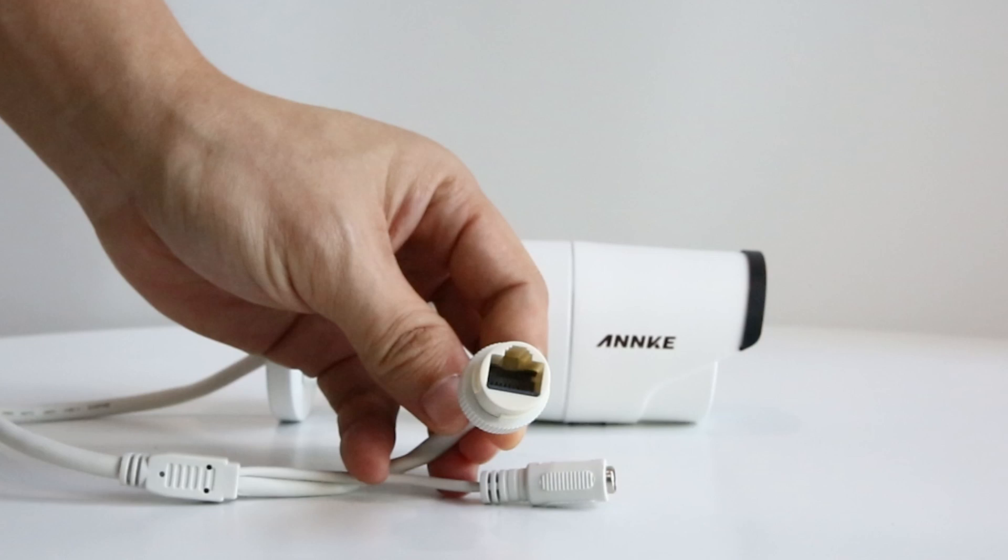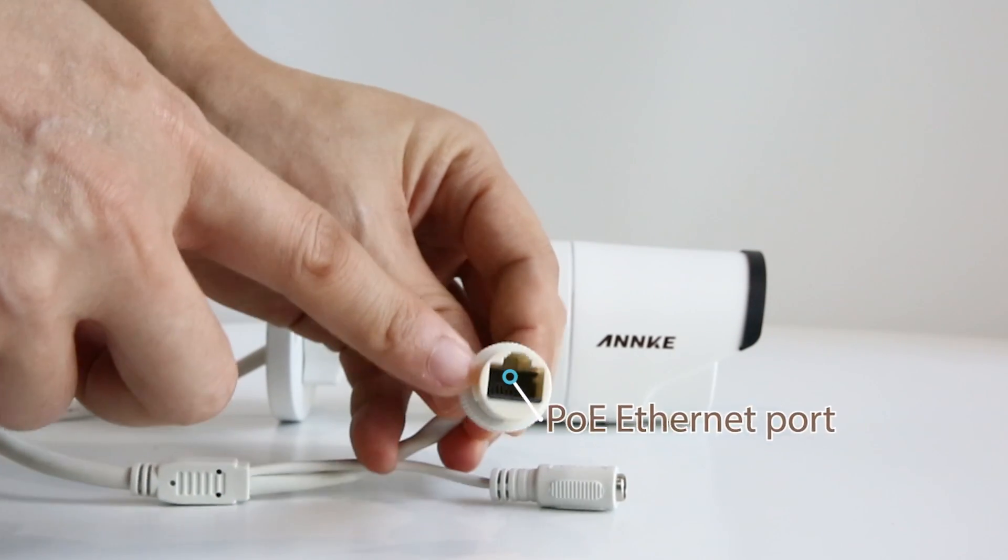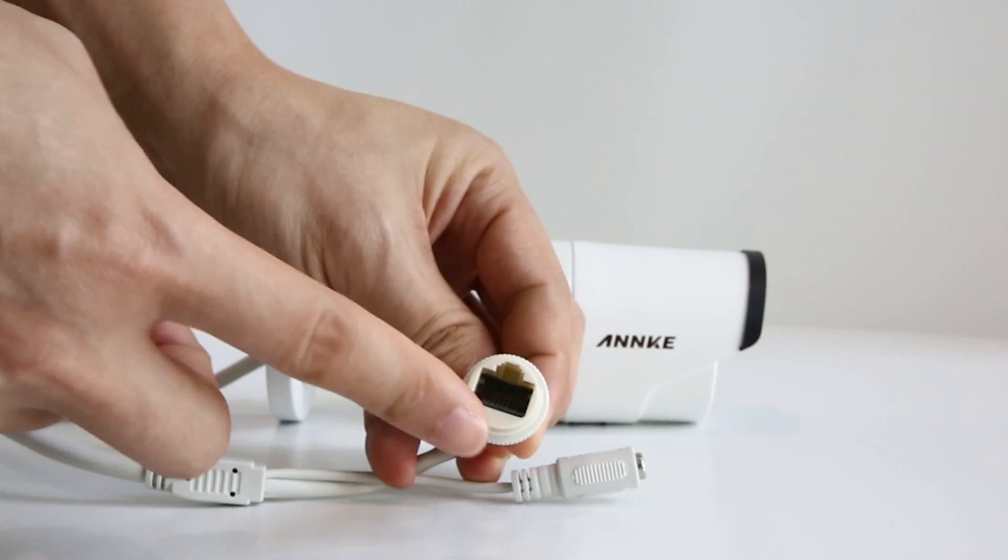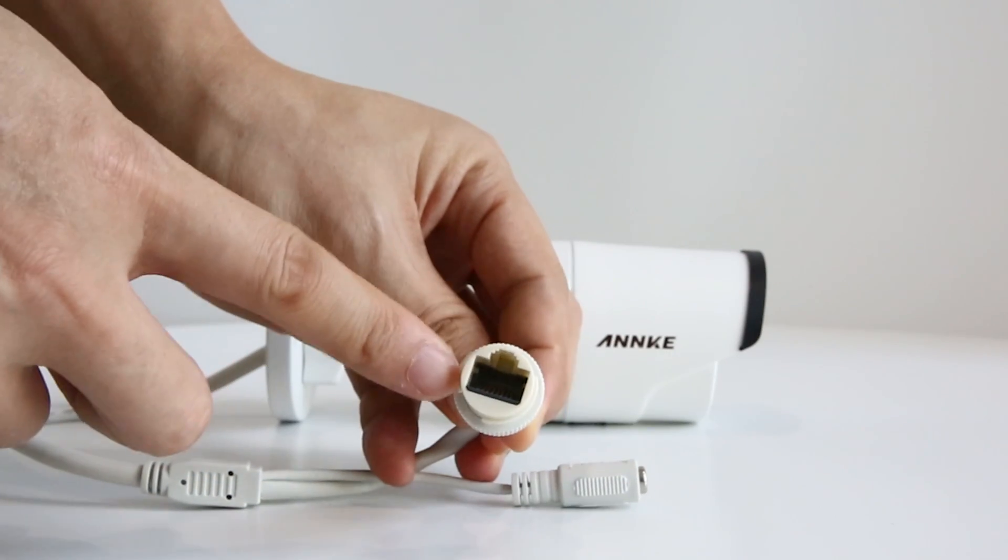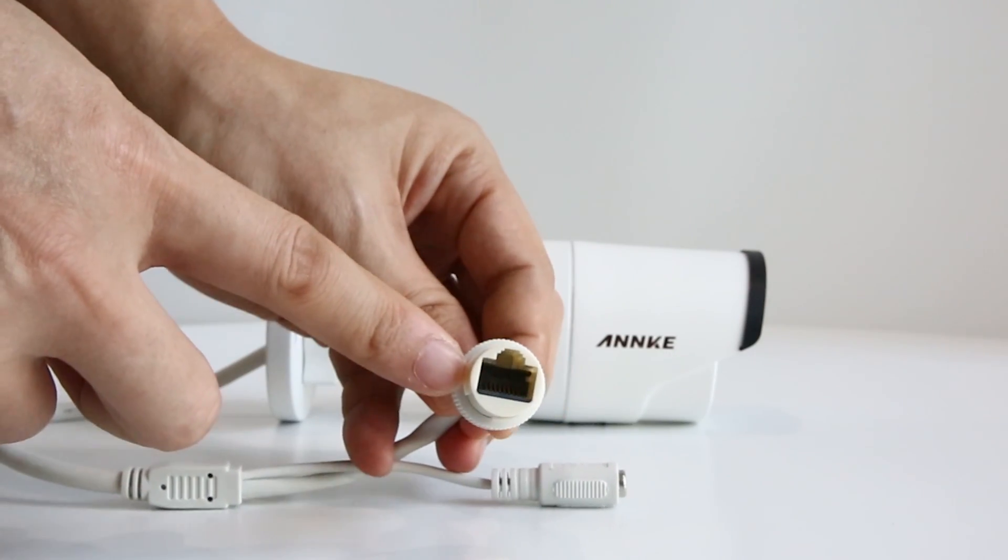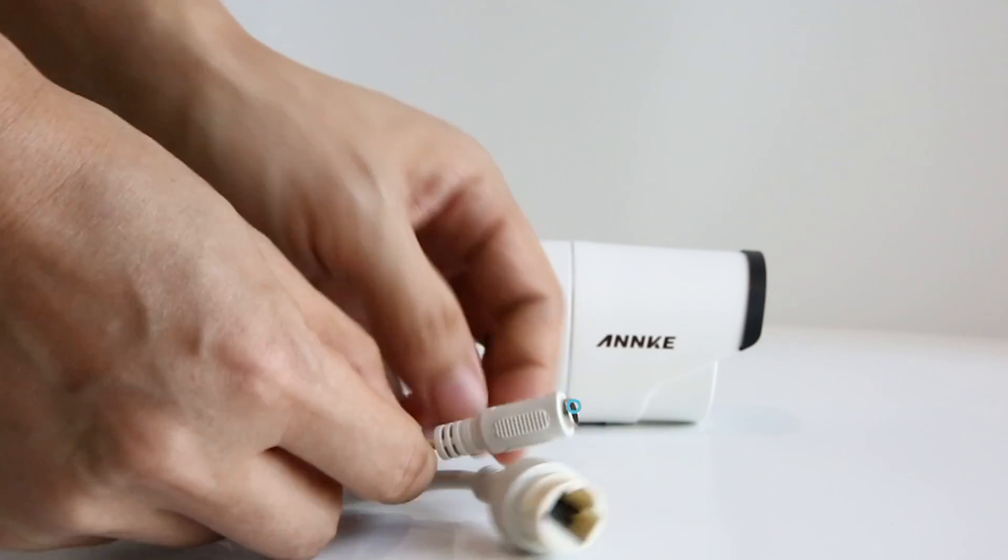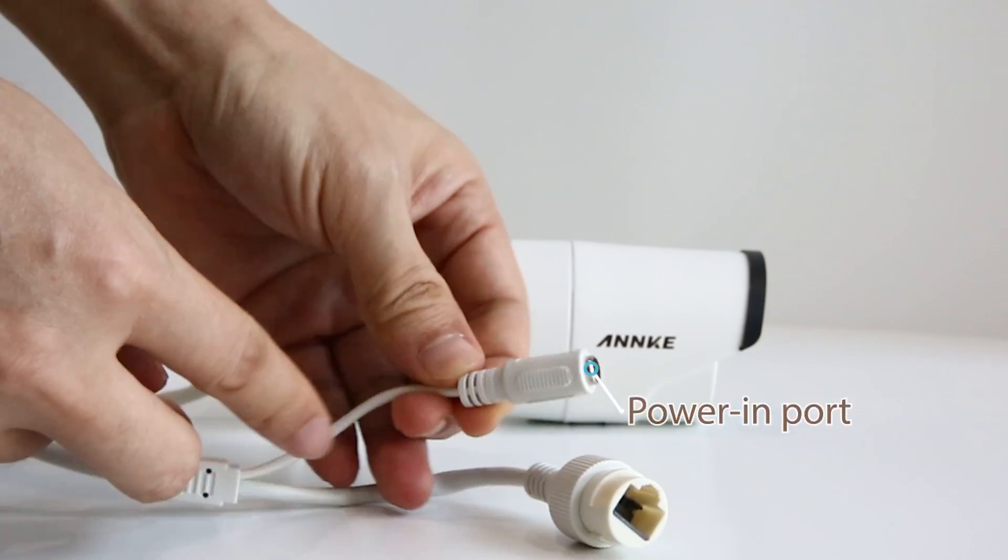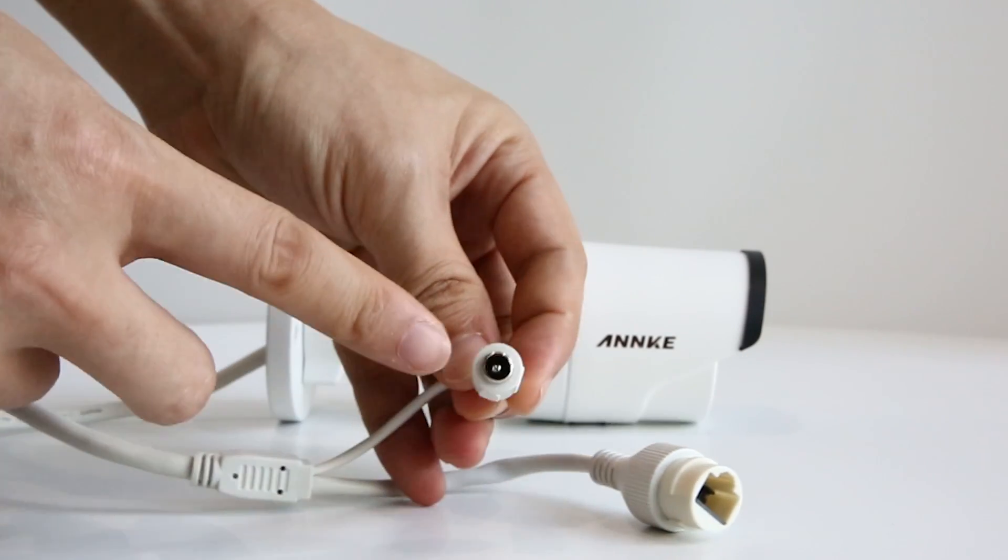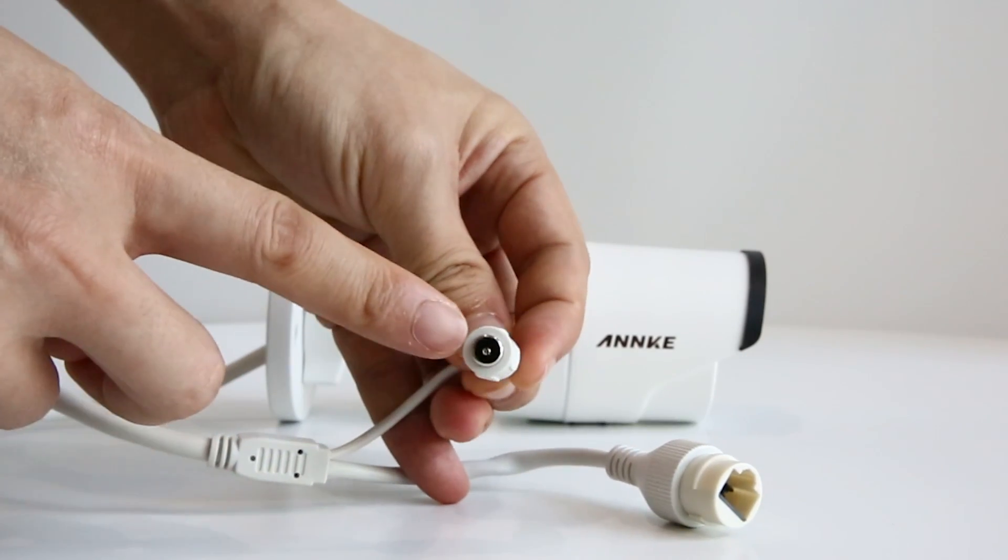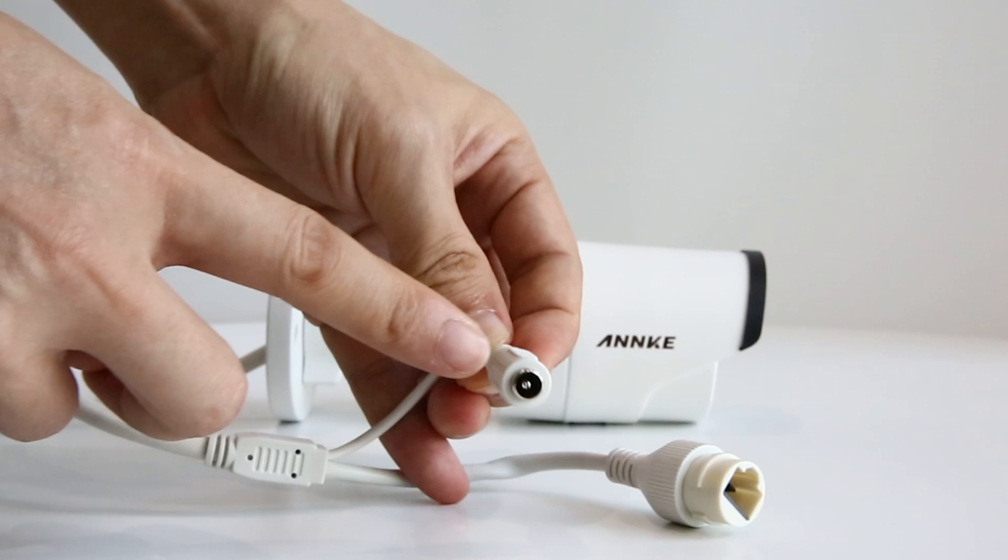At the end of the cable, you'll see two ports. One is the PoE Ethernet port. It can not only stream video to NVR, but also power the camera as mentioned before. The extra power in port is used for testing or power supply when needed. But in this kit, you don't have to use it.